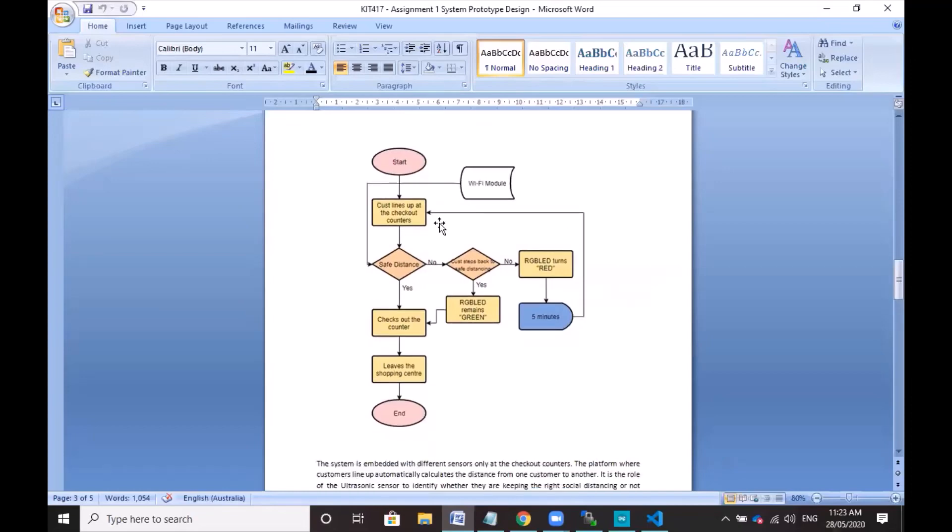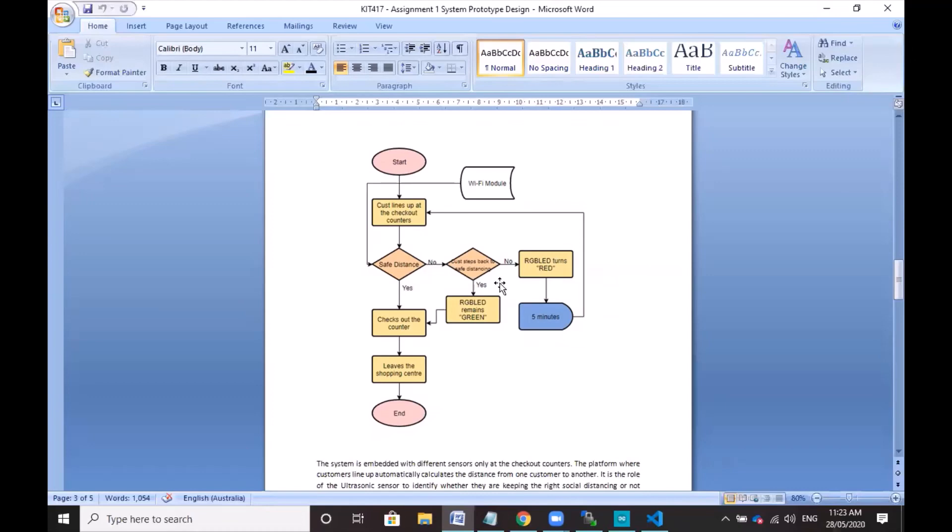If yes, then the customers can go ahead, check out the counter, and leave the shopping center. If not, then there's a decision maker for decision making. Whether the customer steps back to a safe distance, the RGB LED will remain green. If not, then it will turn red and trigger the stepper motor or the platform to put it back to a safer distance.